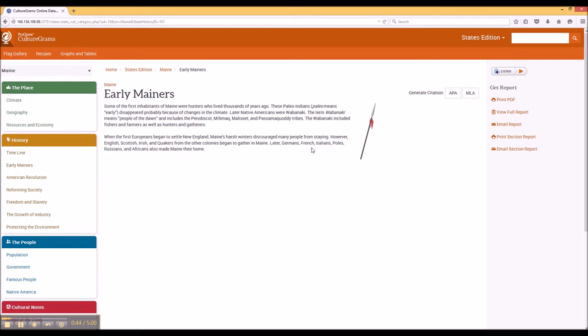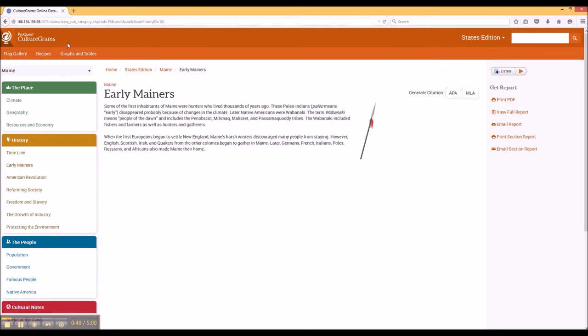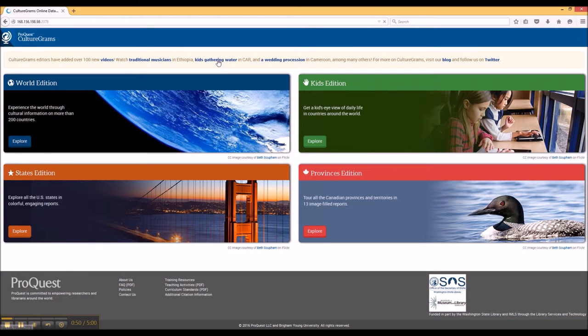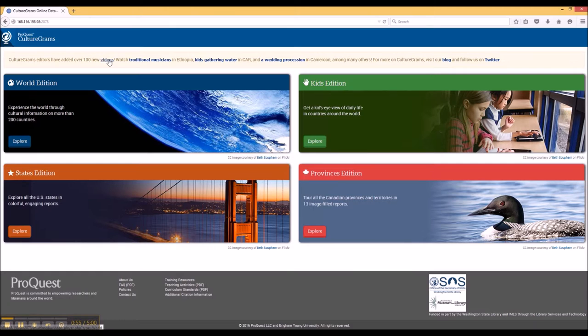One more thing before I close this video: back at the beginning page of the CultureGrams website, you'll notice that one of their recent additions is videos.